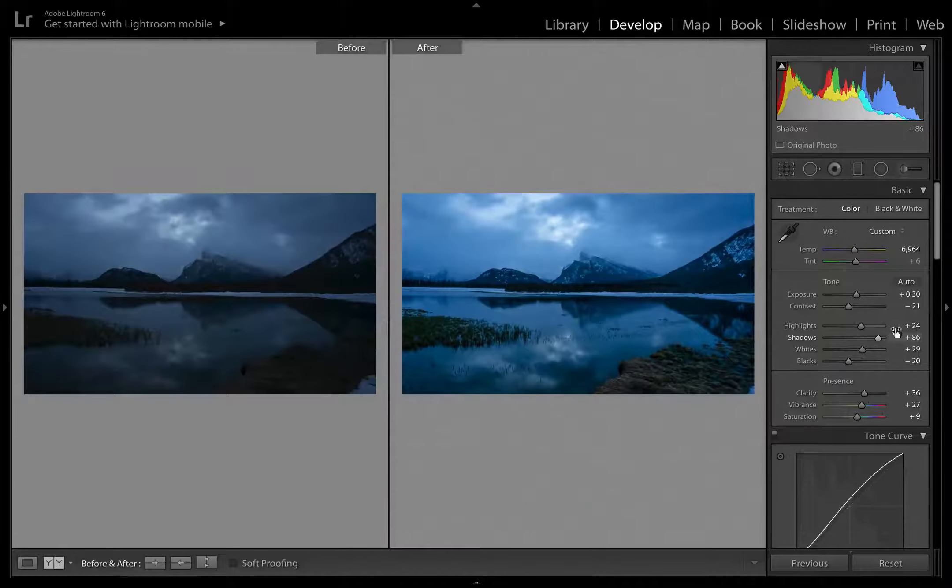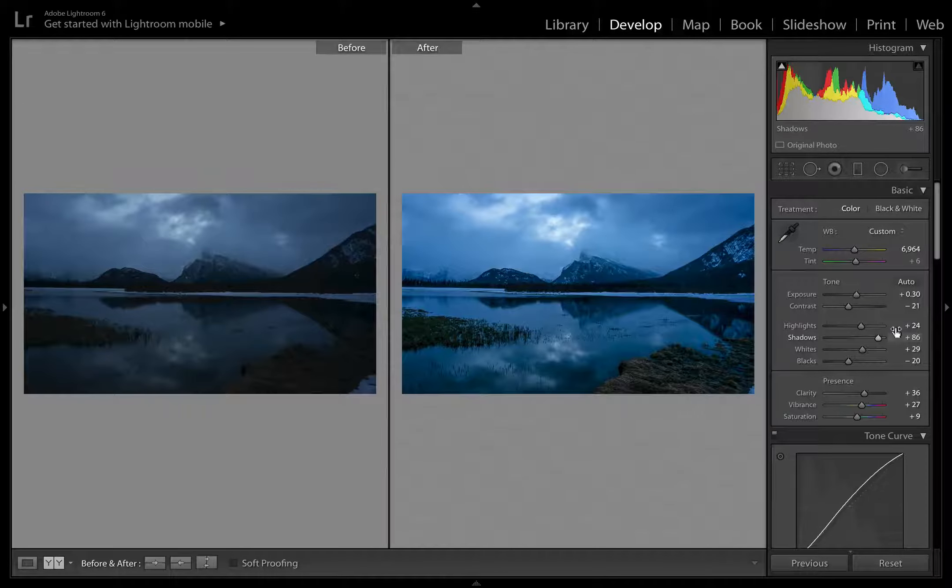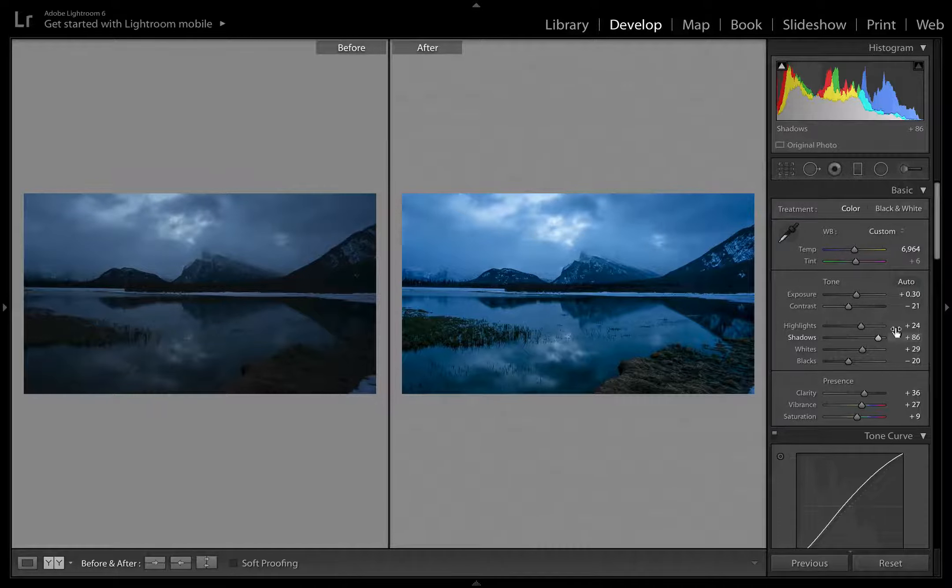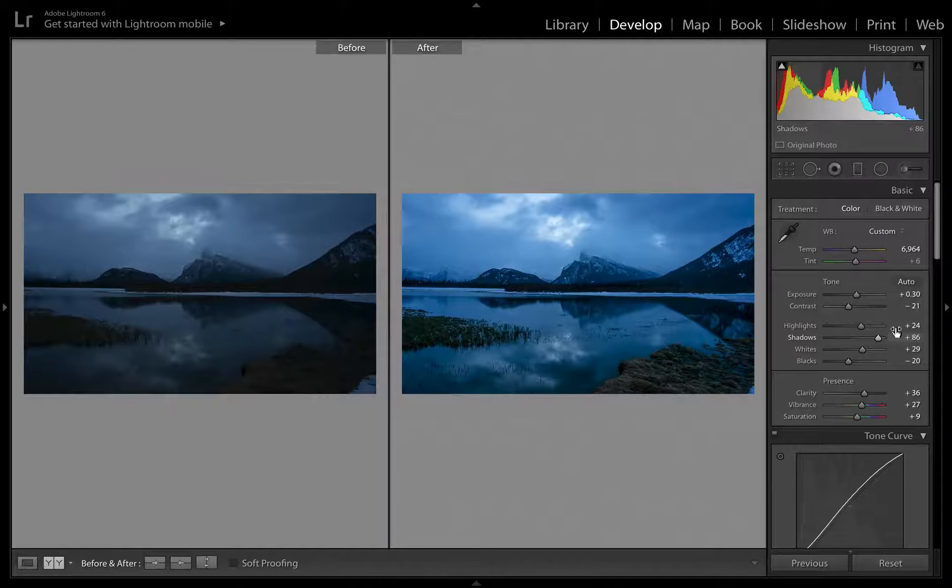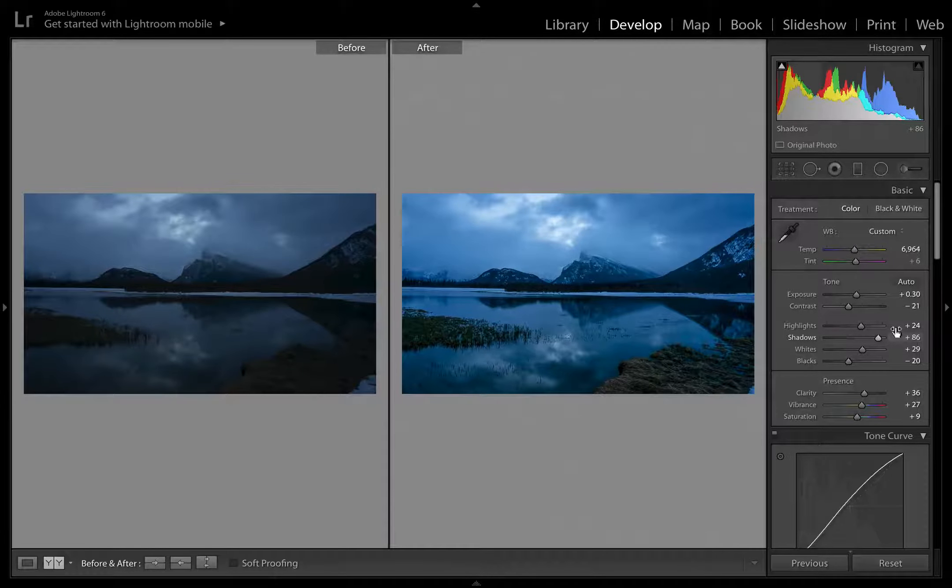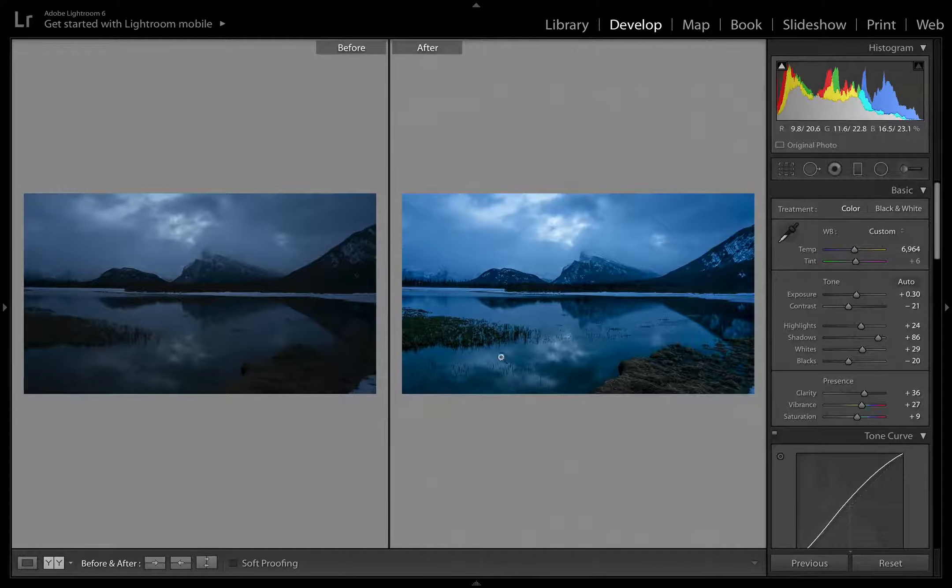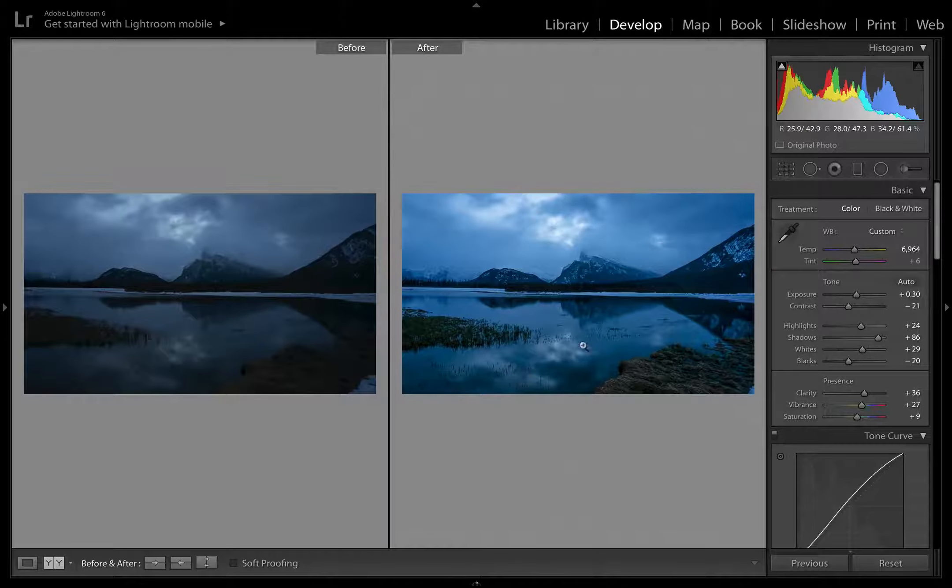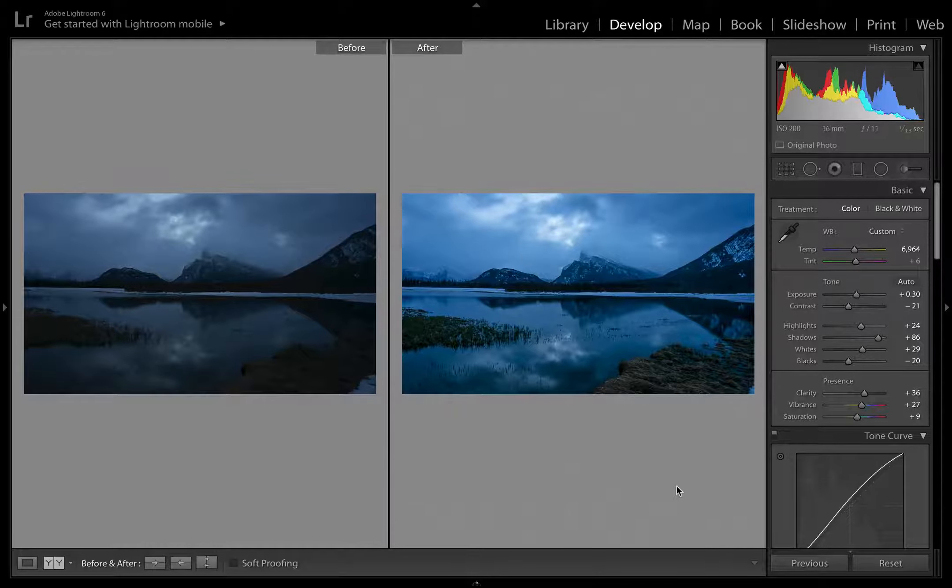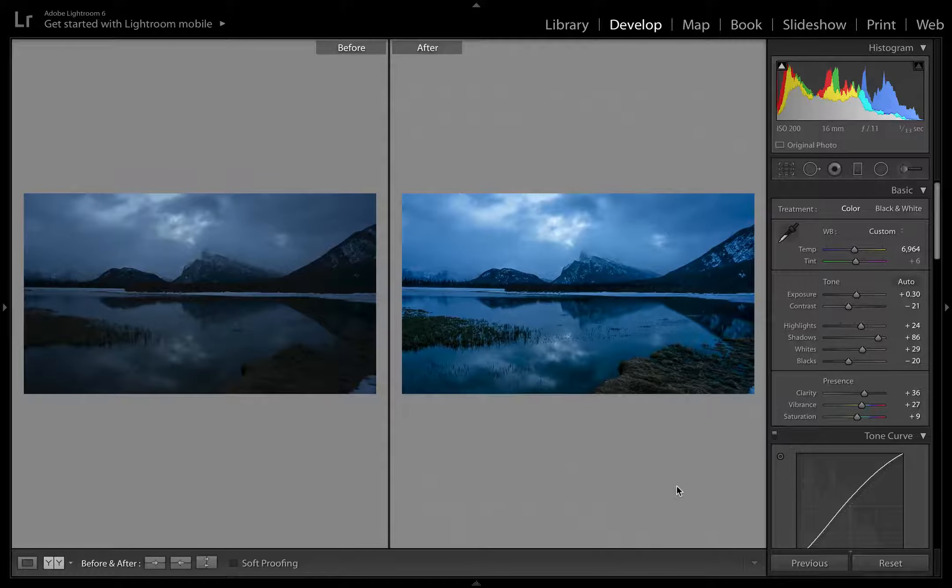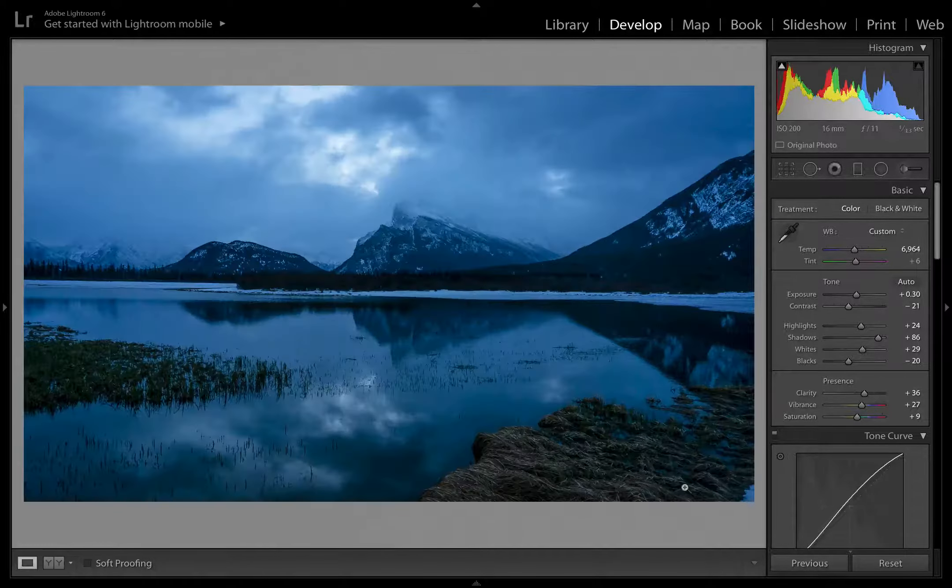Last thing I always like to check is the temperature. Because it is such a moody photo, I think going back and exaggerating this a little bit and bringing the temperature down a bit would actually look kind of cool. Something like that, and tint, leave it like that. Cool. So hit Y, we'll see where we are before and after. You can see we've actually made a lot of progress.